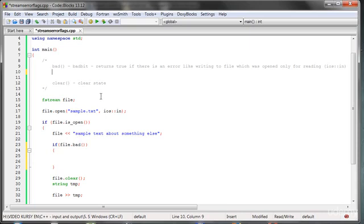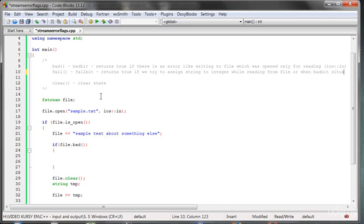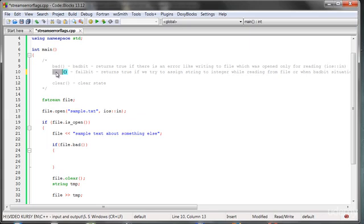What other flags do we have? We have the function which is called fail(), indicated by the fail bit. The fail() function returns true if we try to assign a string to an integer while reading from a file — when the variables are not the same type — or when the bad bit situation happens. So the fail bit includes the bad bit, but it also indicates the situation when we try to assign string to integer or another wrong type.